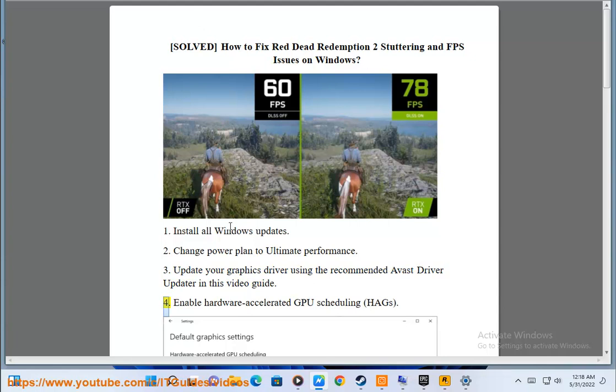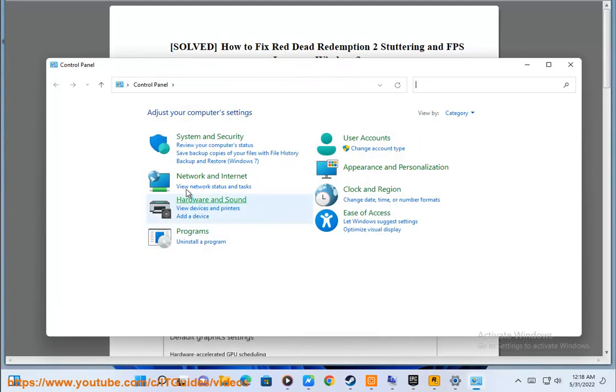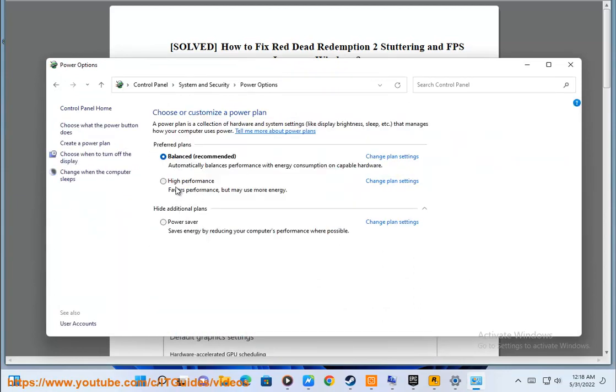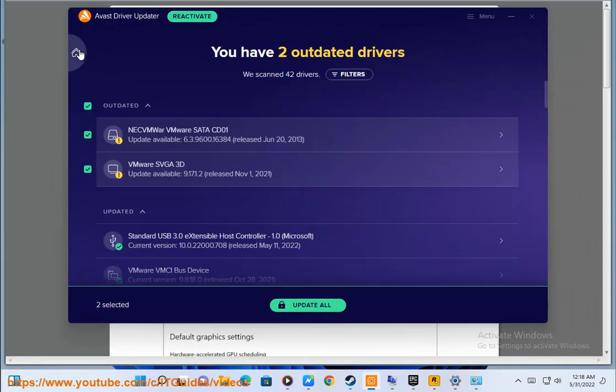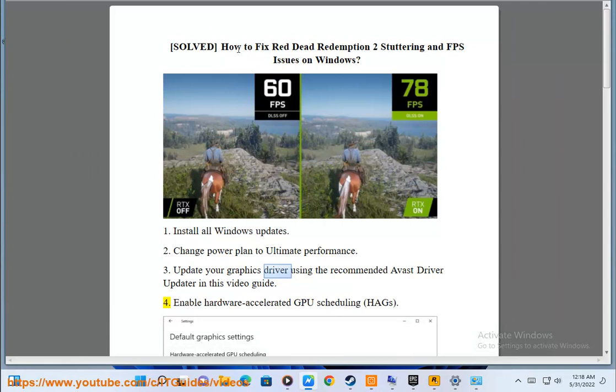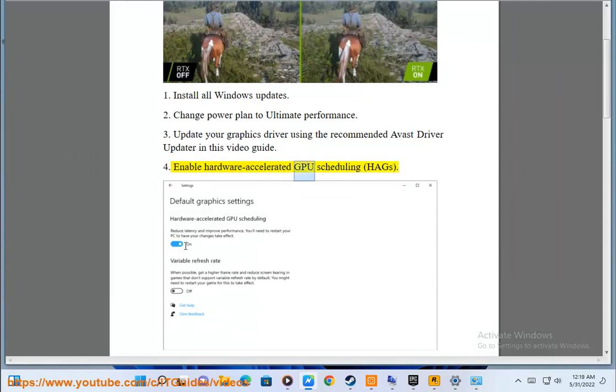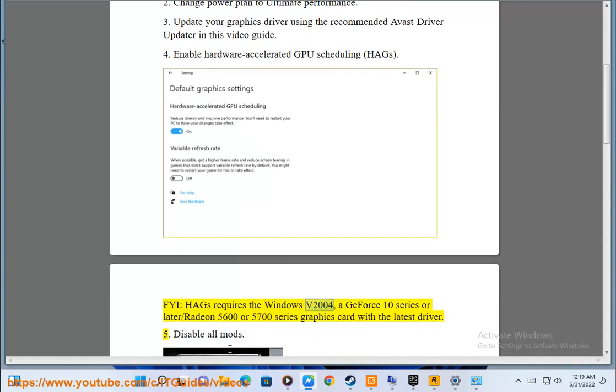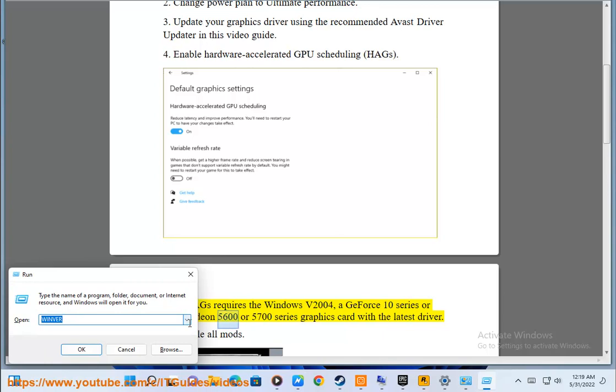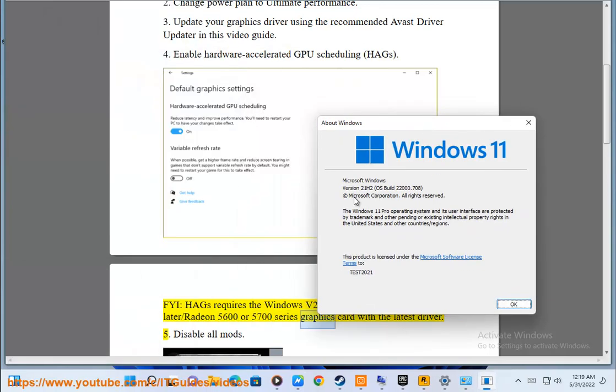4. Enable Hardware Accelerated GPU Scheduling (HAGS). FYI, HAGS requires Windows V2004, a GeForce 10 series or later or Radeon 5600 or 5700 series graphics card with the latest driver.